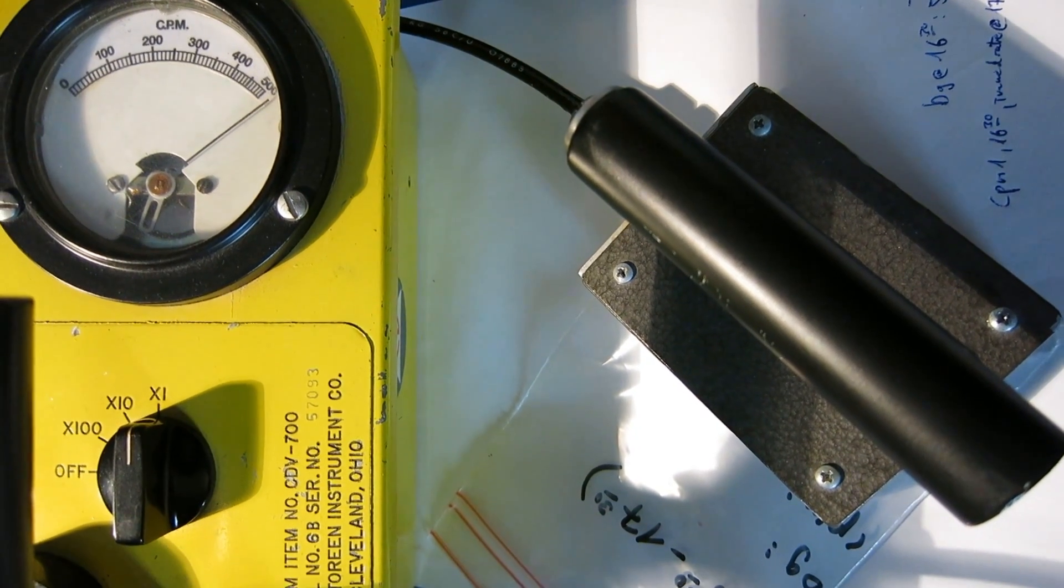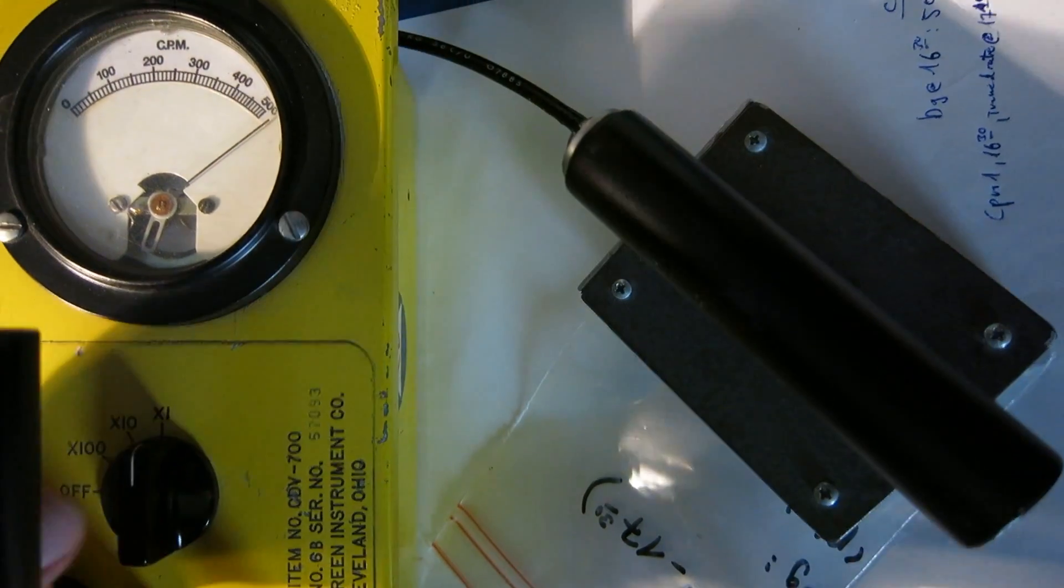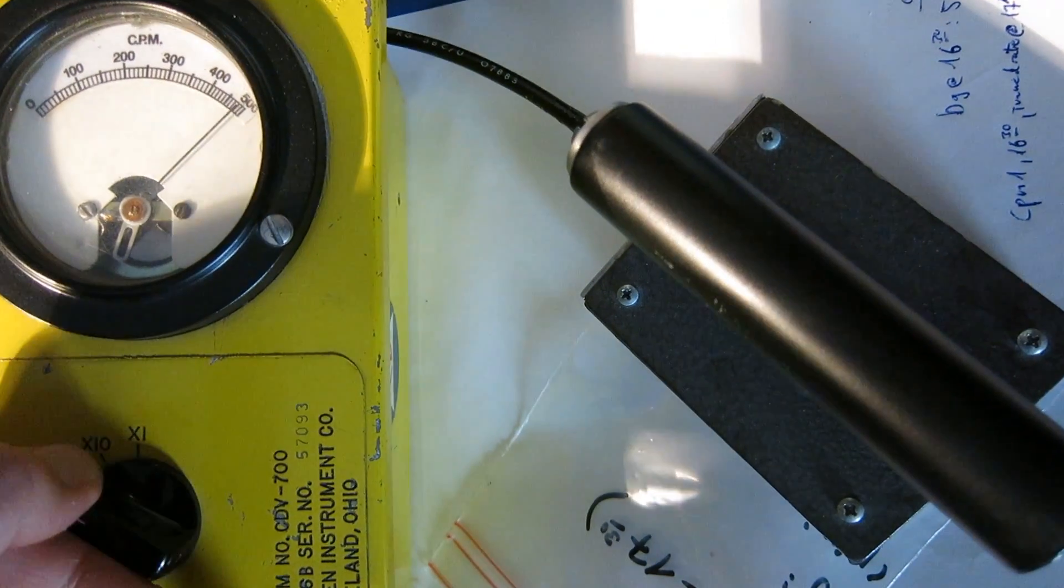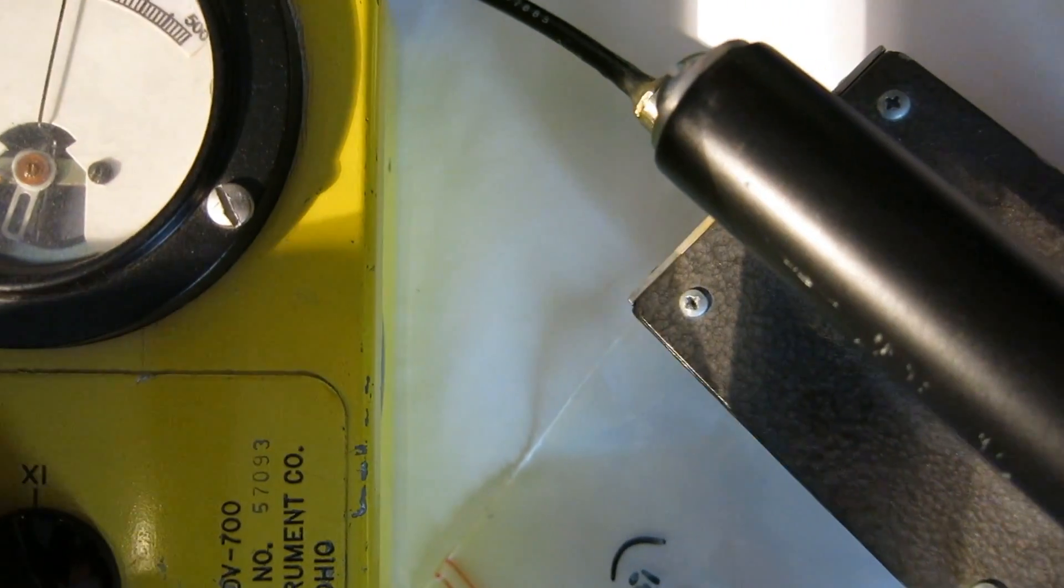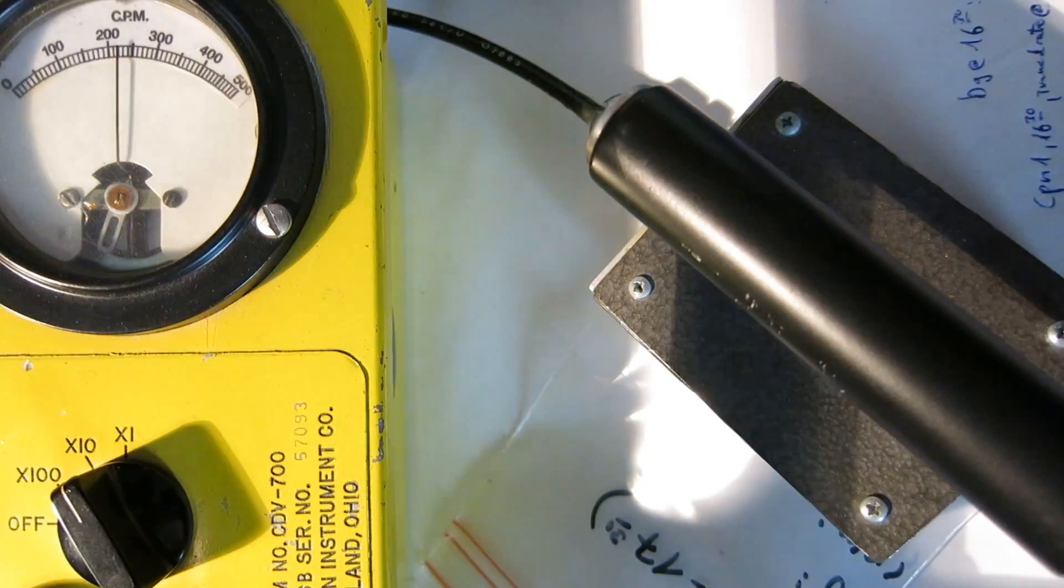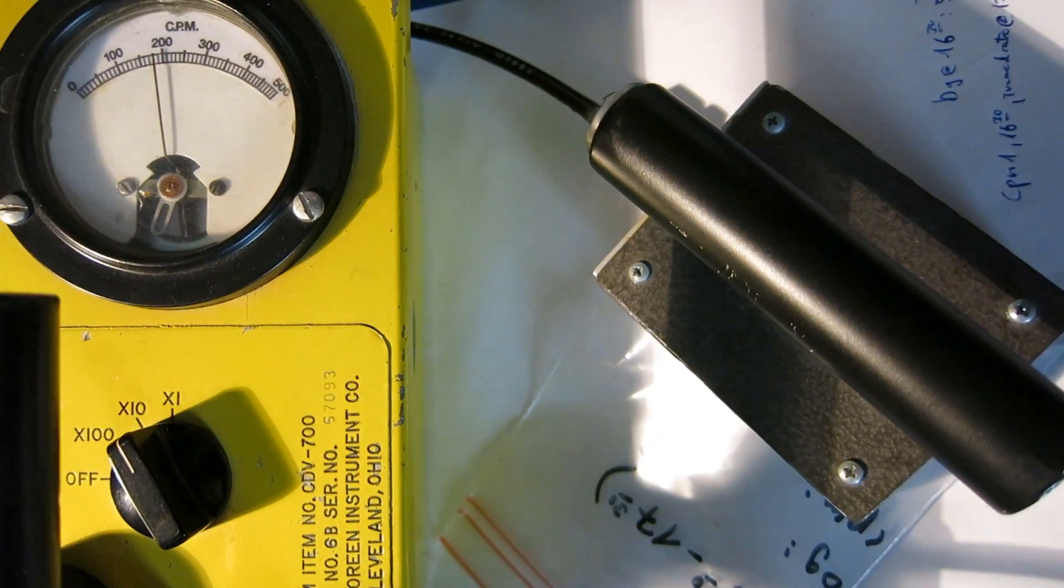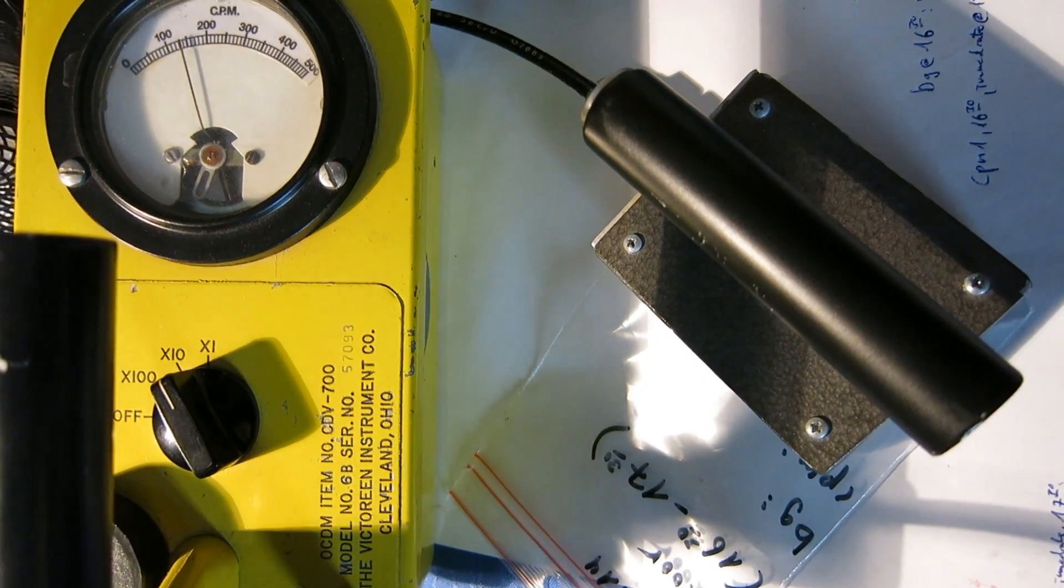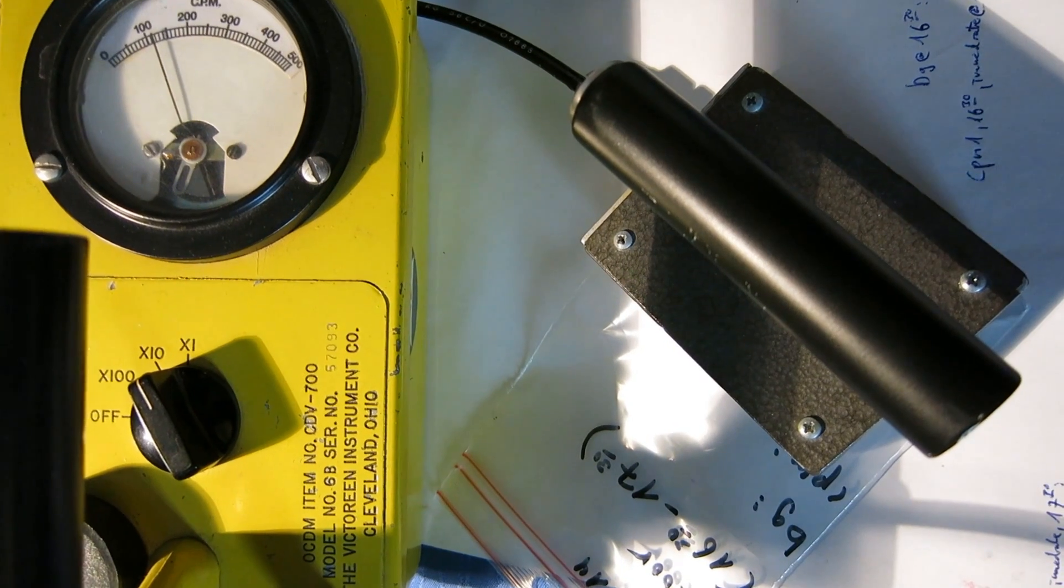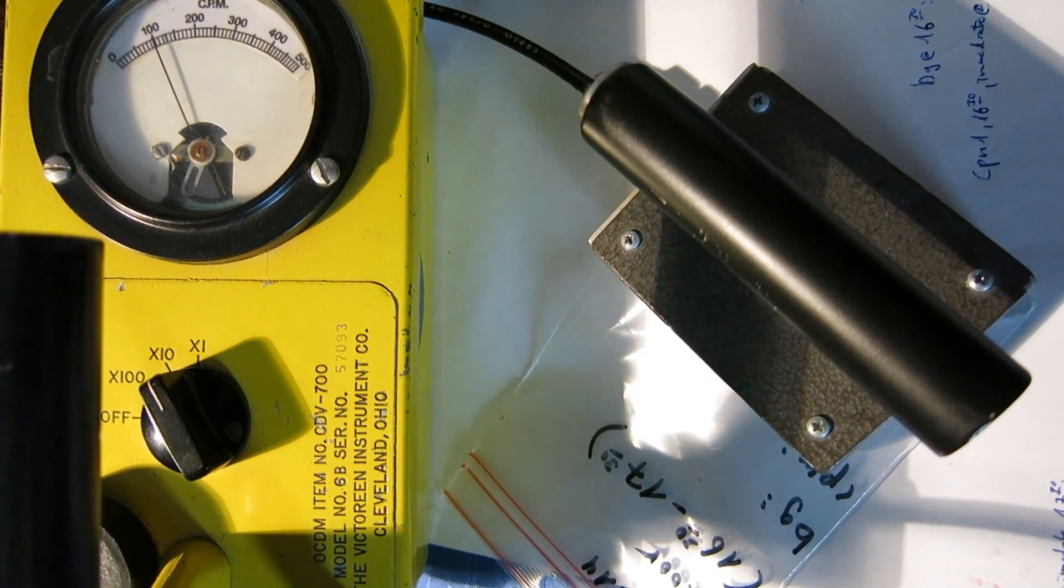Or especially on a rainy day when the radon has been washed out, similar to how the dust actually washes out the radon from the air, you can just swipe down your car and then measure that.